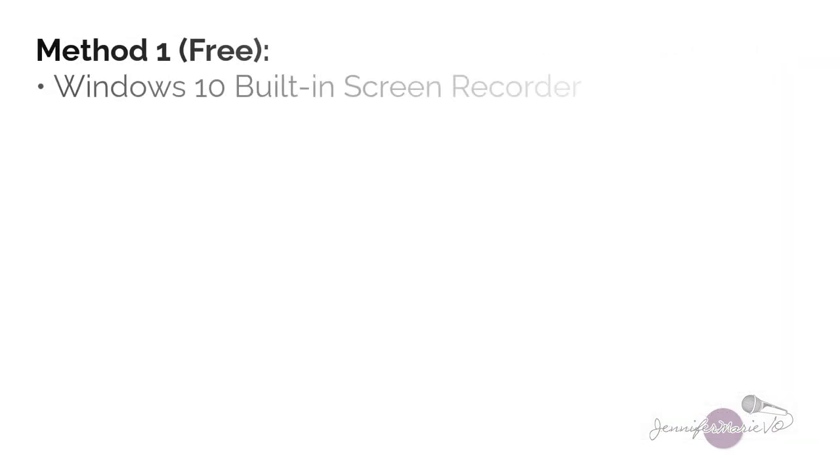First, I'm going to show you how to use the built in screen recorder in Windows 10. If you don't have Windows 10, just skip to the next chapter of this video to see how to screen record using a free software for any version of Windows.